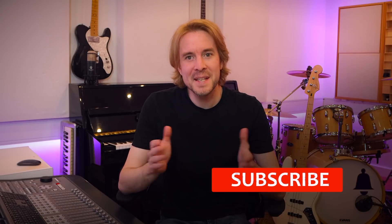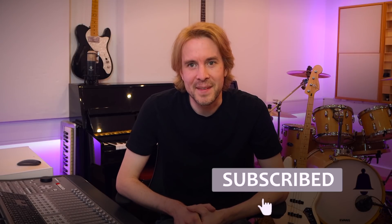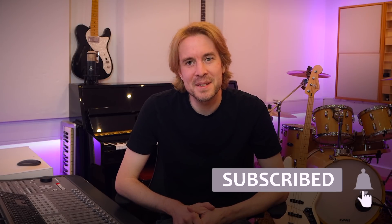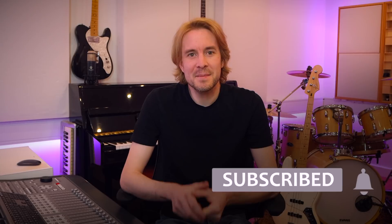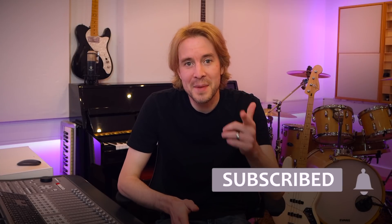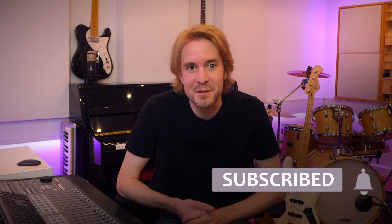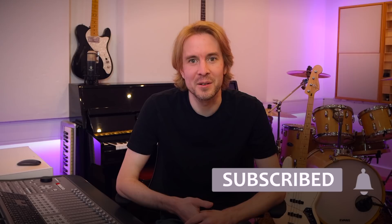But before we go any further, please take a moment to hit that subscribe button and ring that bell to stay up to date with all future tips, tricks and tutorials that will improve your mixes and improve your production skills from wavesaudio.com.